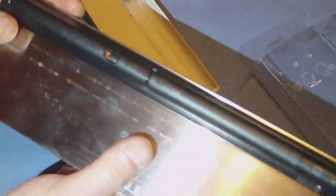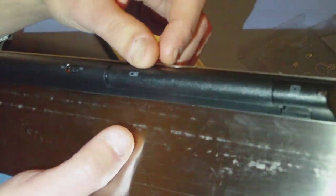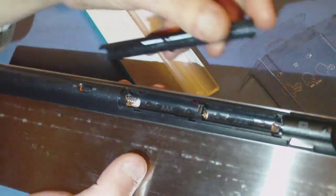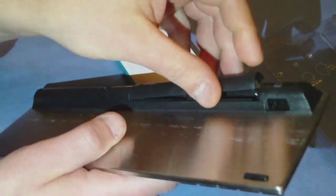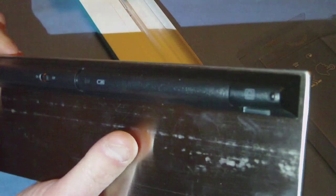On the back here, we have our power button on and off, and then this would be the battery case. Slide it back in.